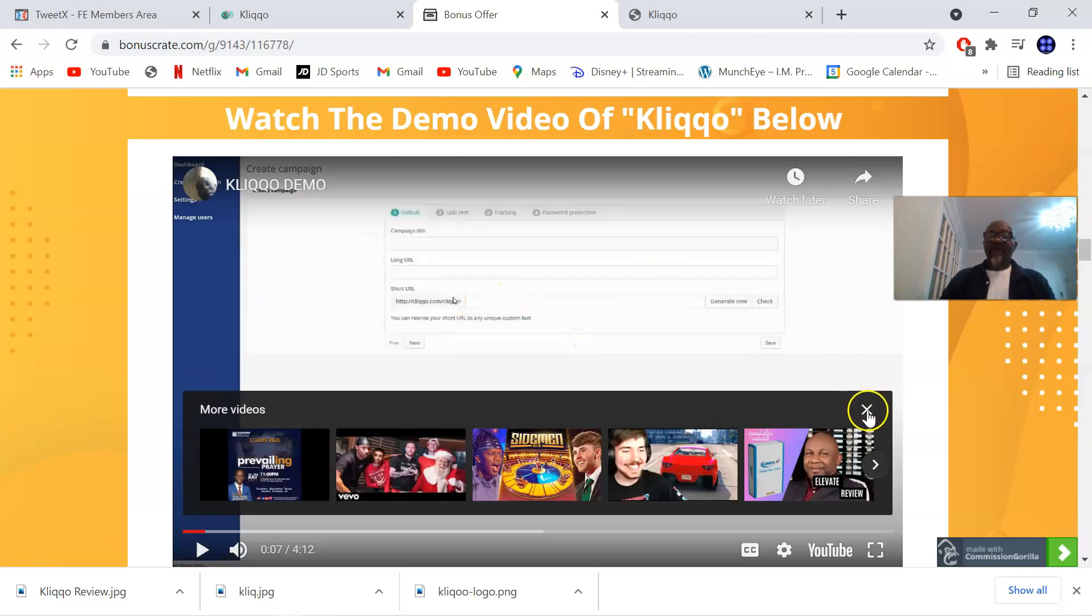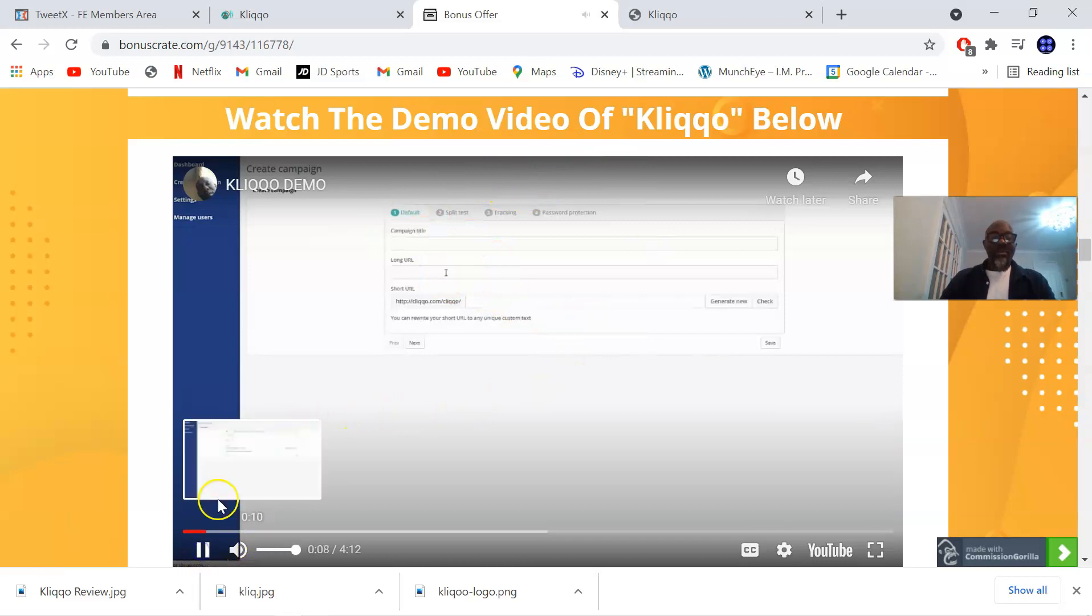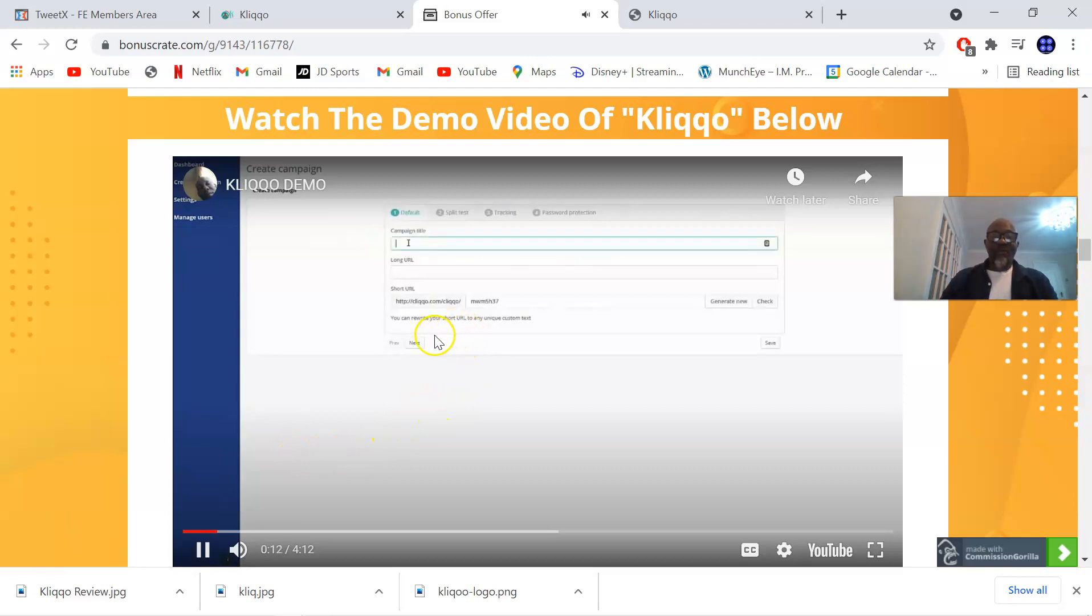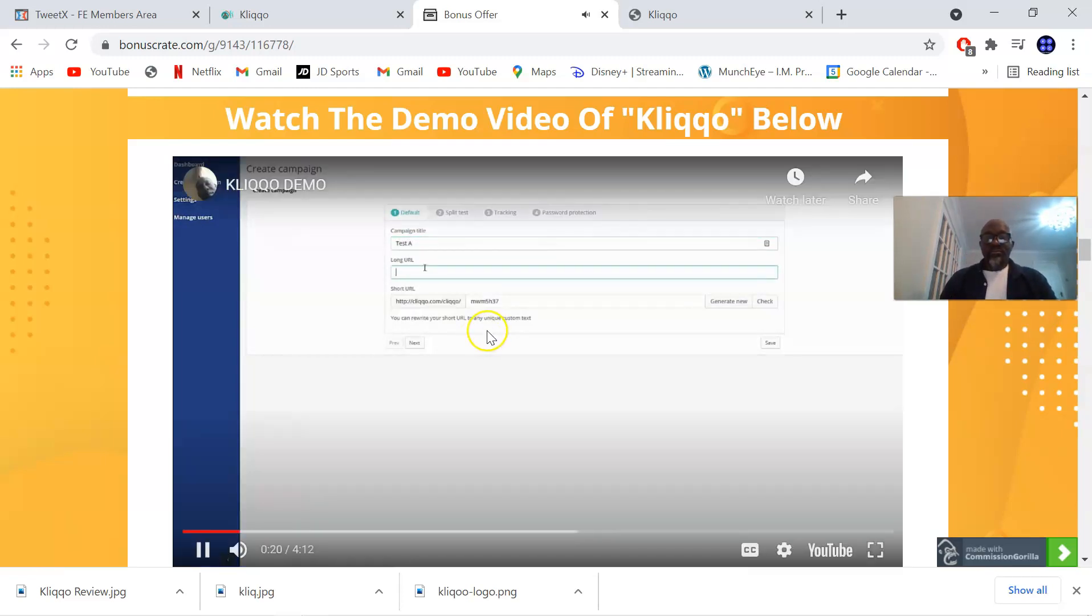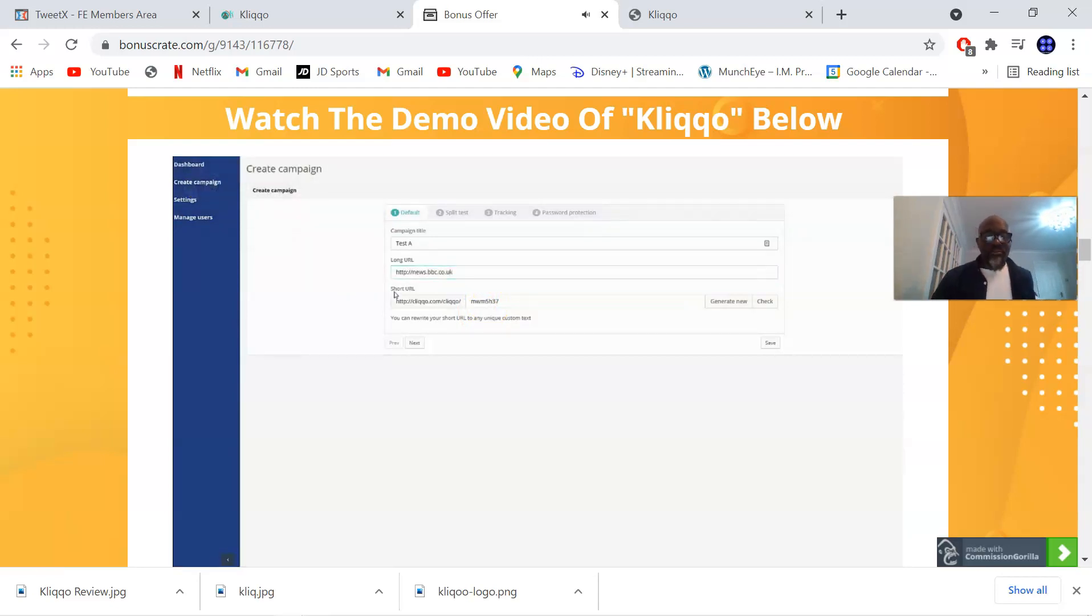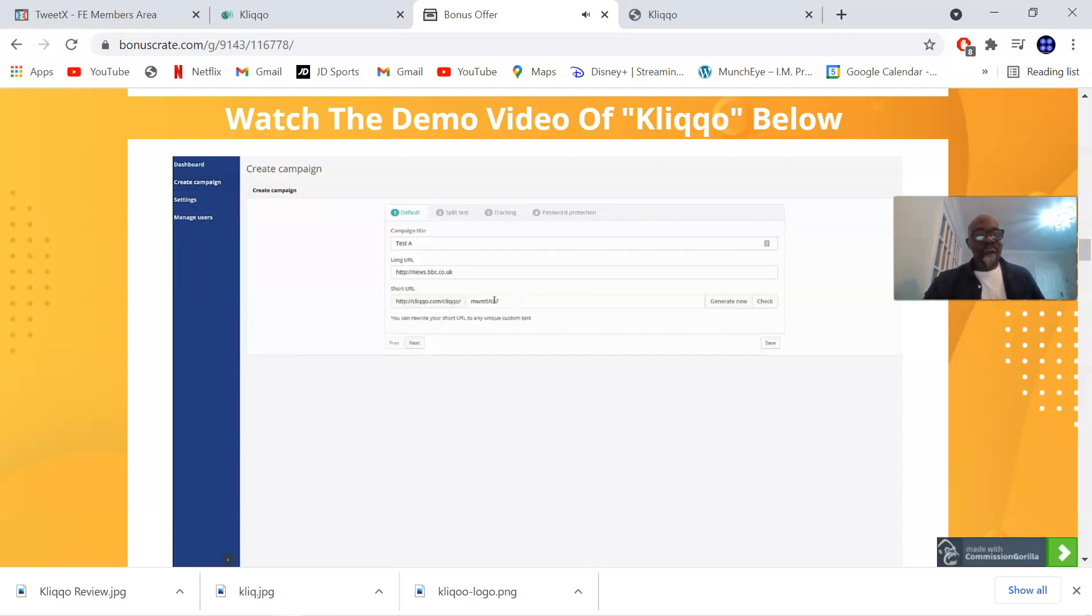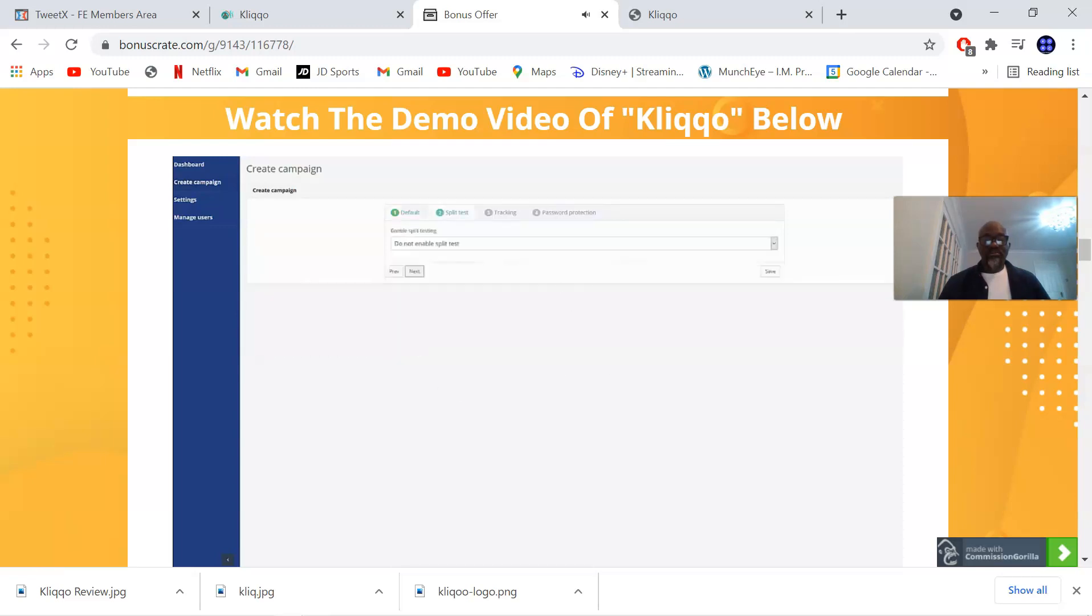Let me show you what Kliqo does. This is an overview, this is a demo of Kliqo. This is for their own internal use, it's called test A. The long URL is the URL you want to redirect people to. We've got split testing as well which I'll show you in a second, but I'm just going to send people to this news website just for the demo. Now we have the short URL that your customers will use to send their traffic through. You can either use a randomly generated URL or you can customize one yourself. I'm just going to make a custom one, then just click check to make sure it's available. It says green if it is available.